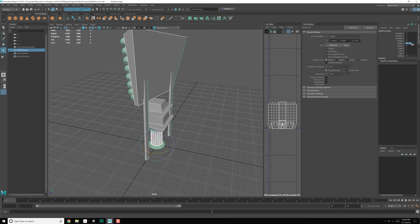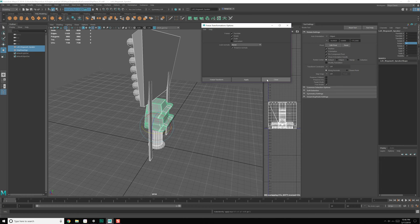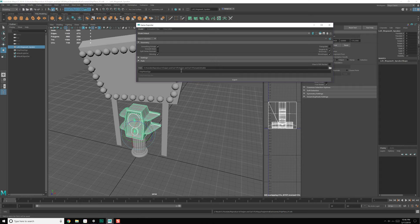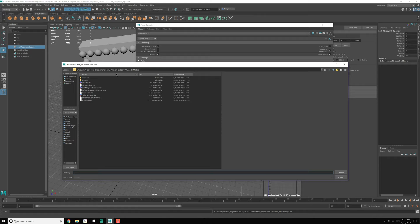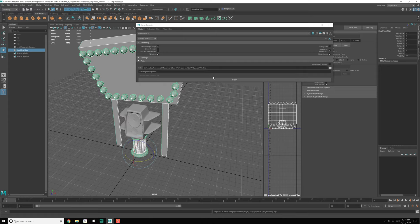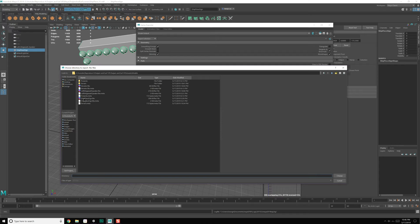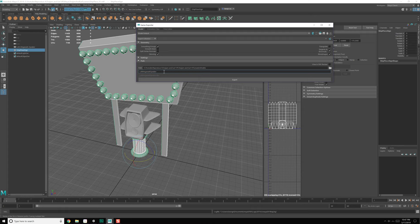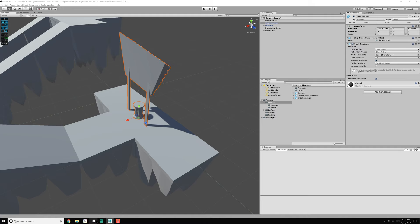Grab both of these, Modify > Freeze Transforms, hit Apply, close. Let's save this out. Now let's do our exporting — File > Game Exporter. Find this particular file. We're doing the left megawatt speaker, so let's grab that name, hit export, hit yes — successful. Now let's grab our ship piece sign, copy the name, export that as well. And with that, coming back into Unity, these will reorient themselves properly.